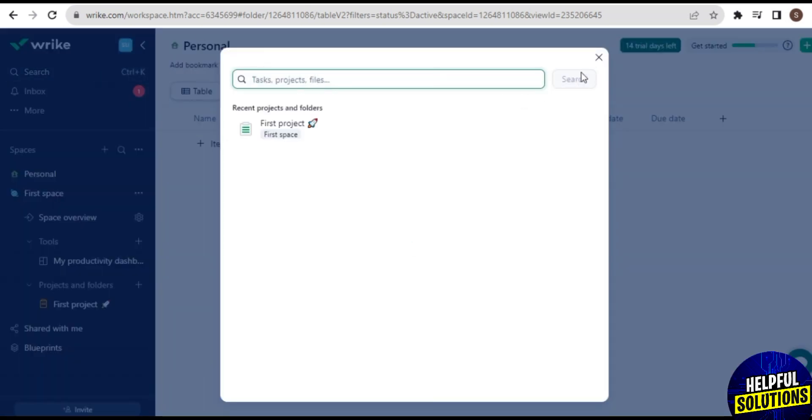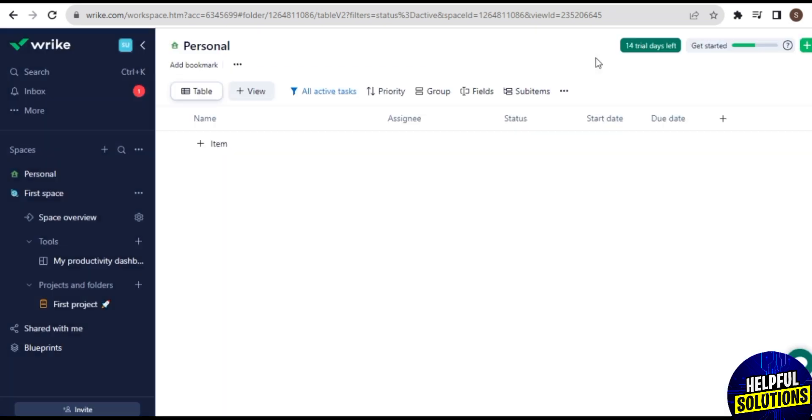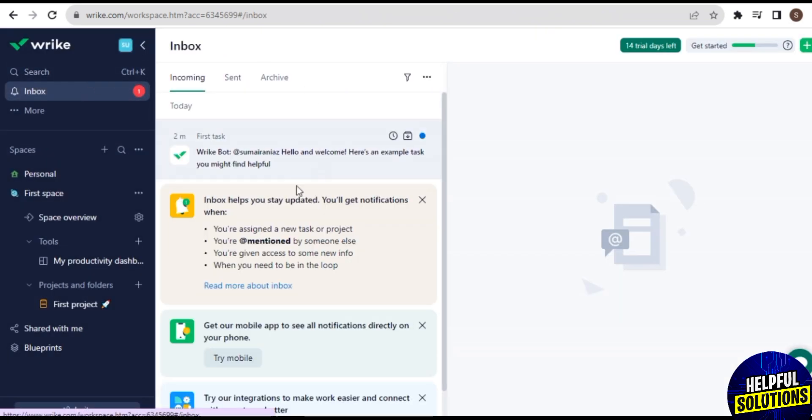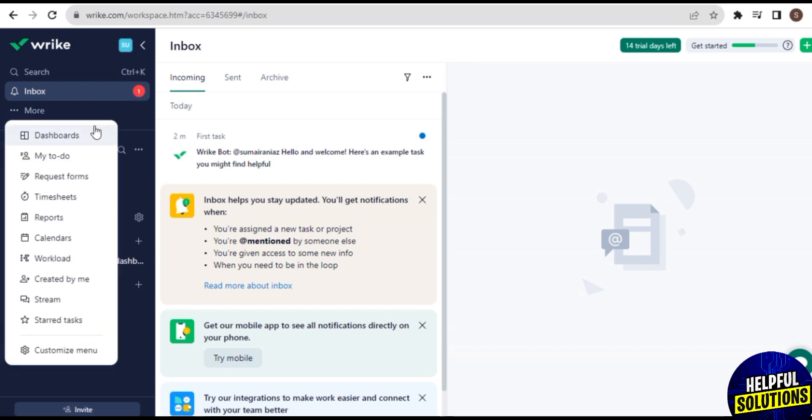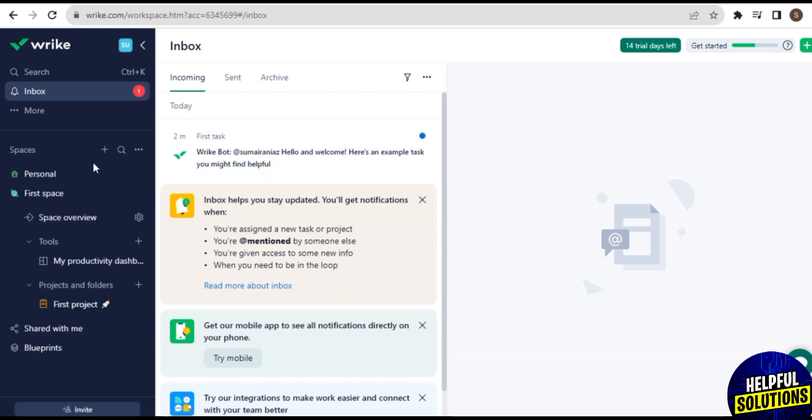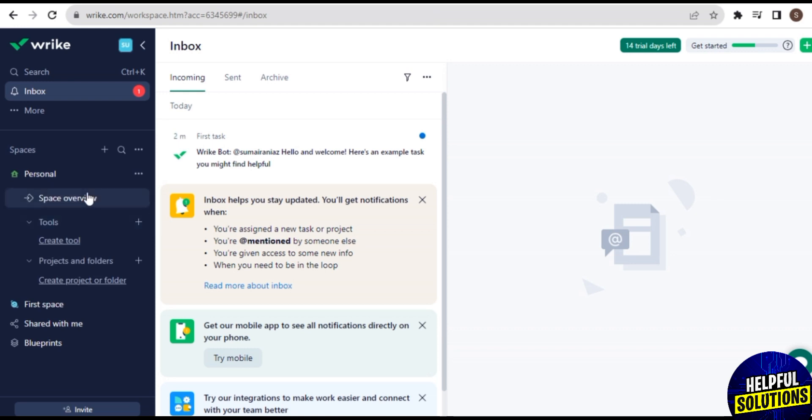In Search you can search your tasks, projects, and files here. And here in Inbox you can check your incoming messages, your sent messages, and others. In More you have options like Dashboard, Reports, Timesheets, My To-Do, and others.